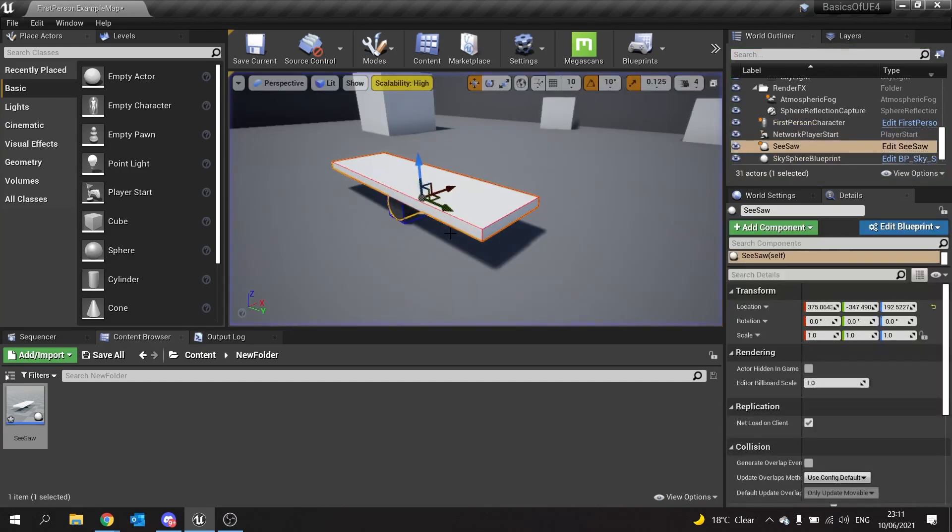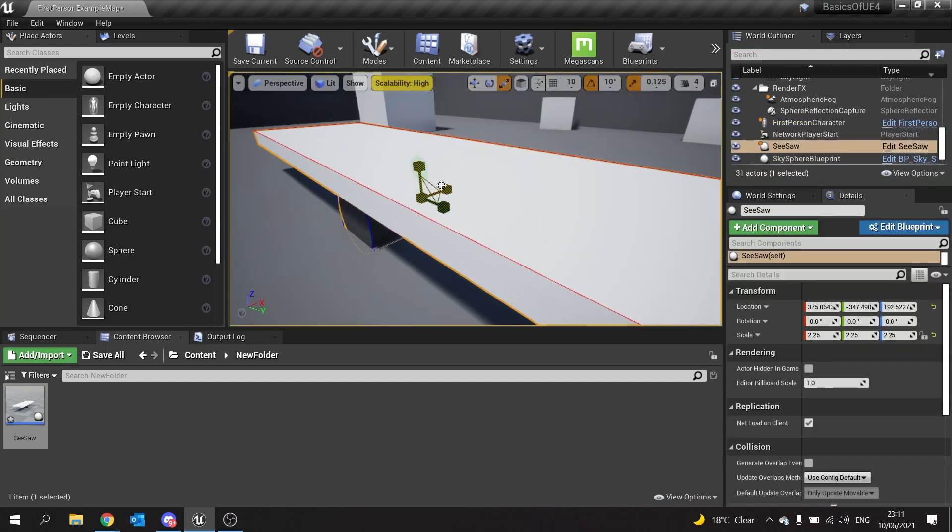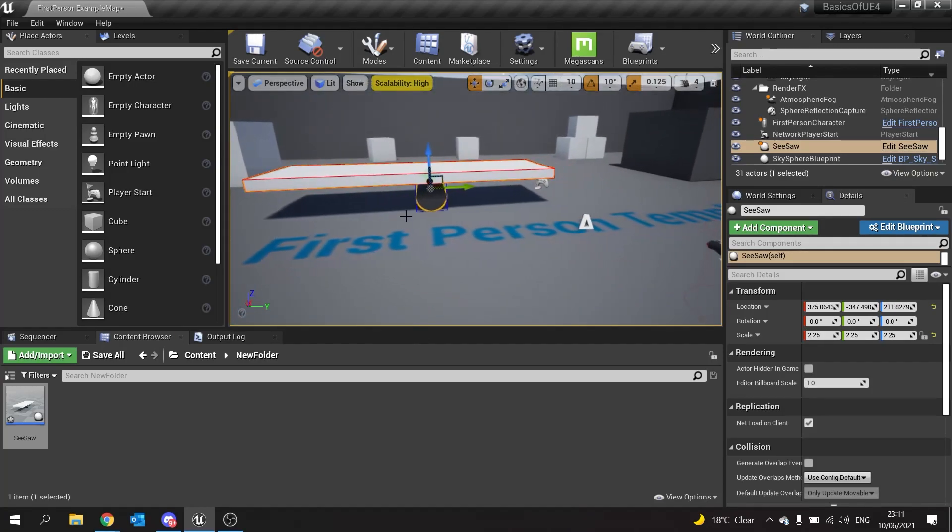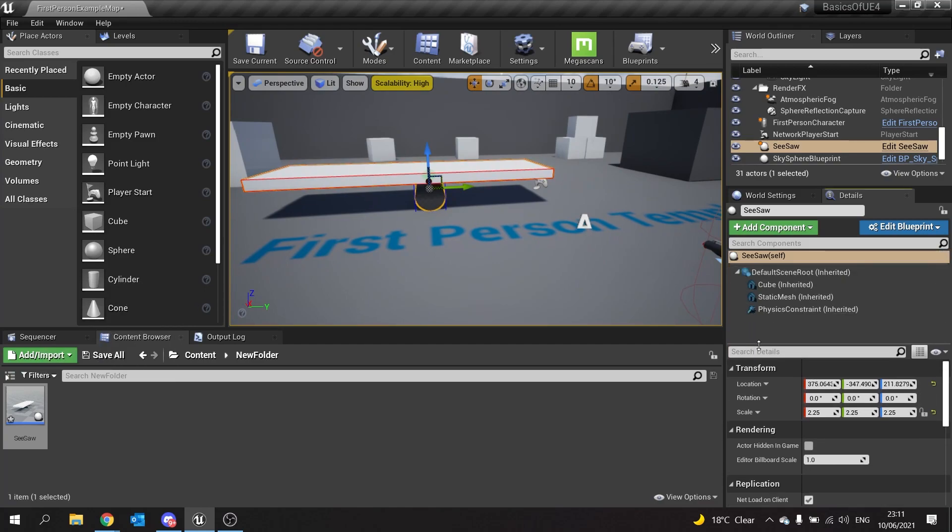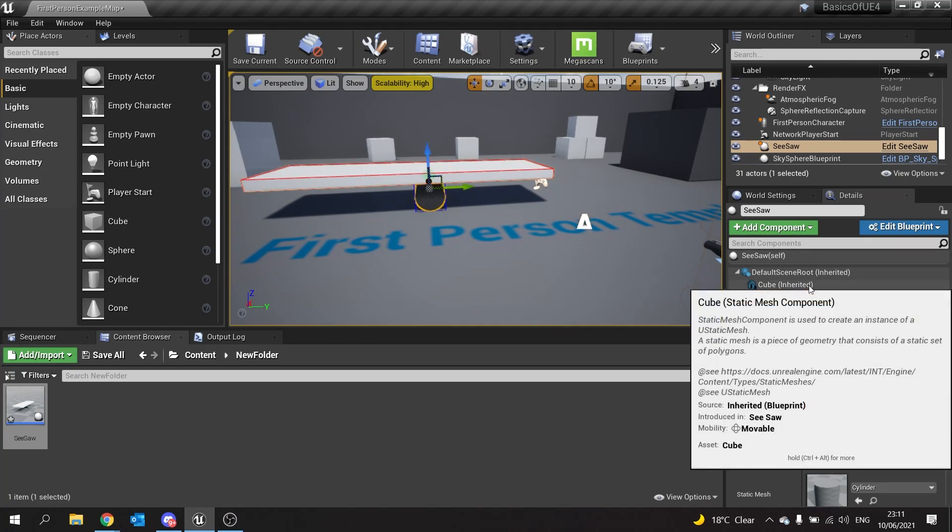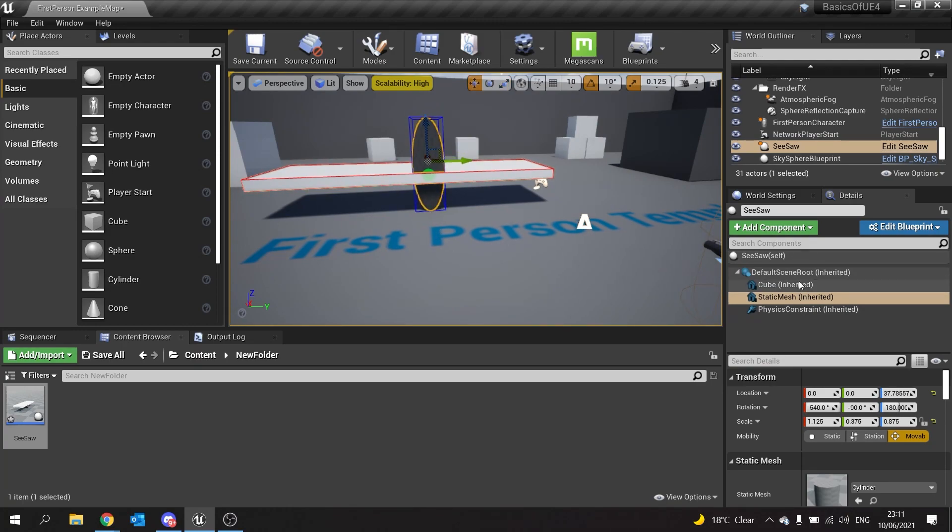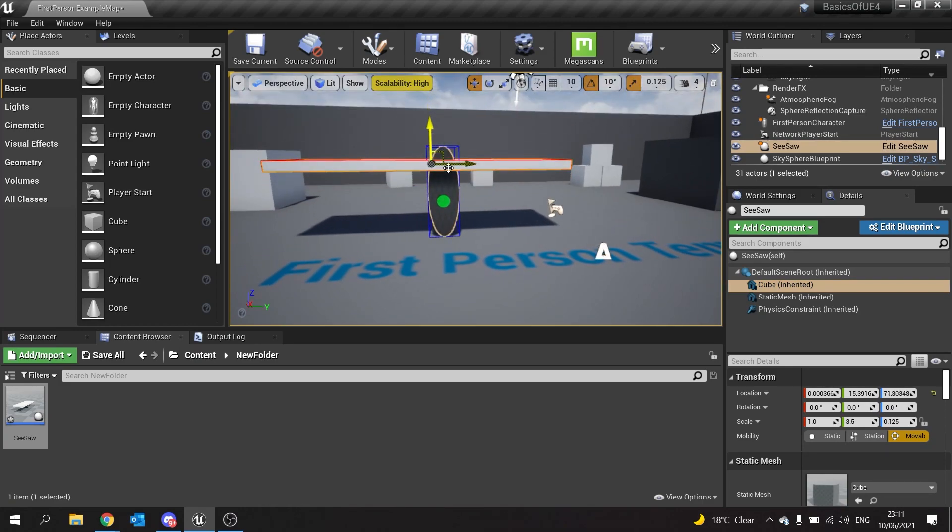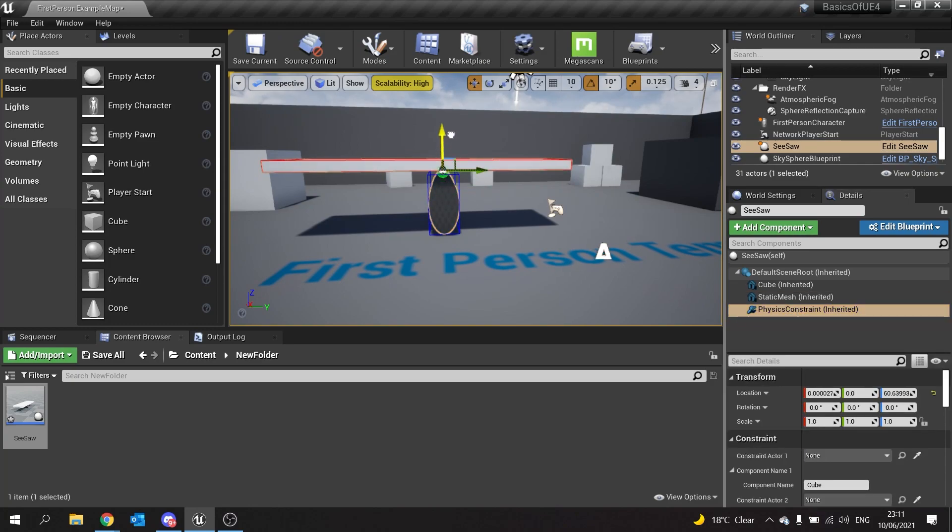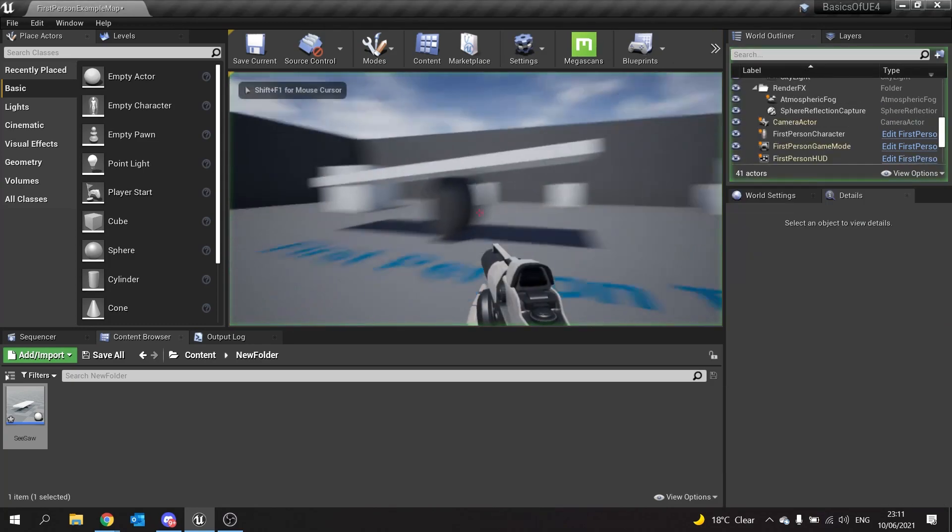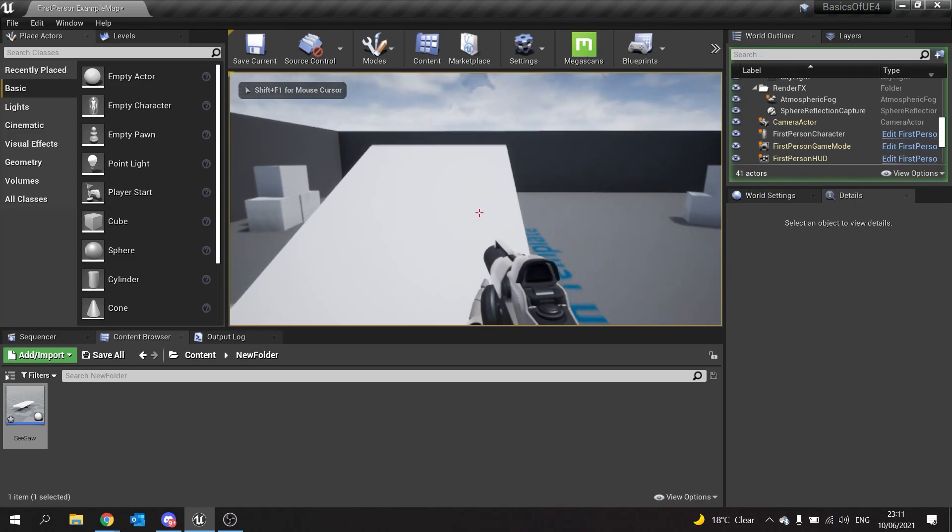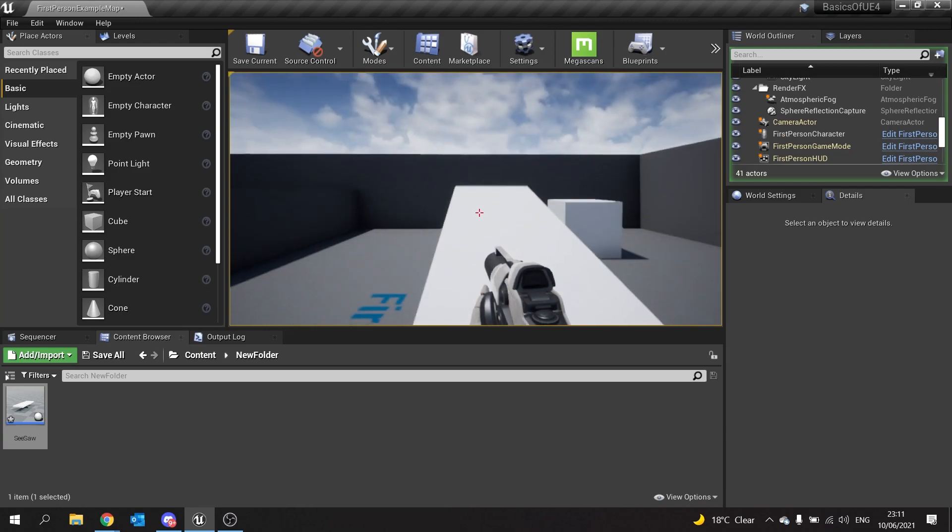There is our seesaw. If we scale this up and make the static mesh a bit longer like this, then change the cube and position it out there, we can put the physics constraint in the correct place. Play, and there you go, now we've got a seesaw.